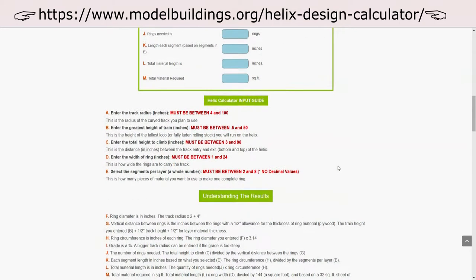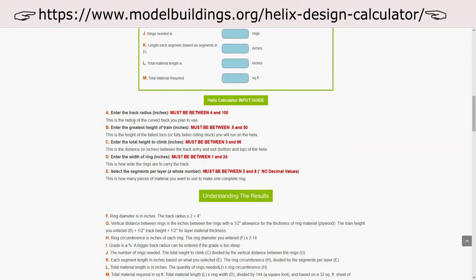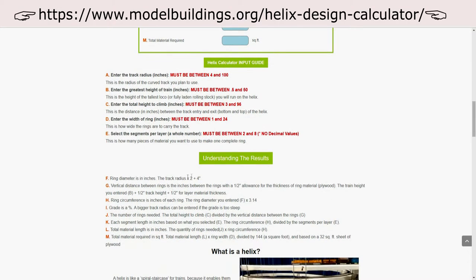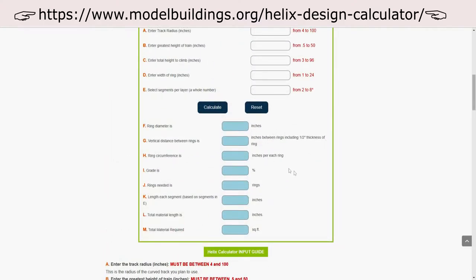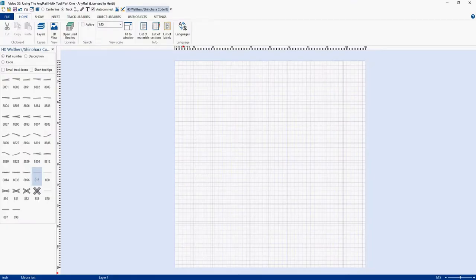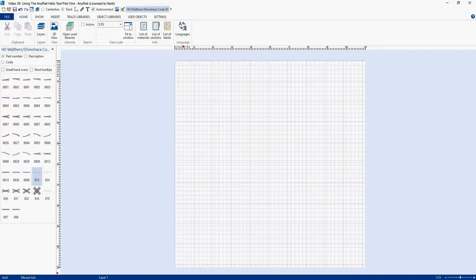Here's their calculator. Here's their description of what you need to put into their calculator. And down here they talk about how to understand the results of what the calculator gives you. Now I used their calculator to check what AnyRail was doing and then I modified the results to match not only what modelbuildings.org recommended, but also what I felt was necessary for Helix design.